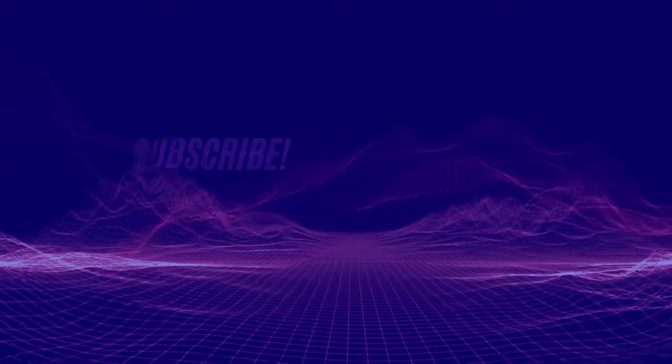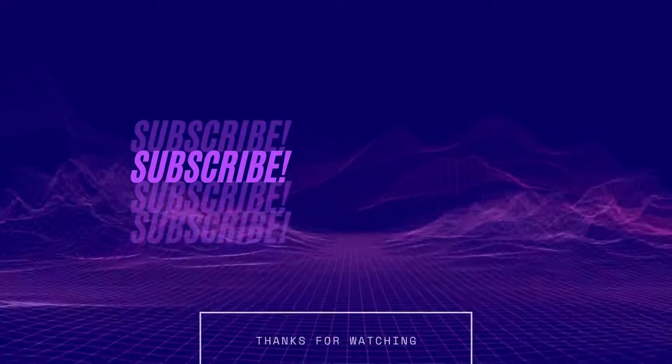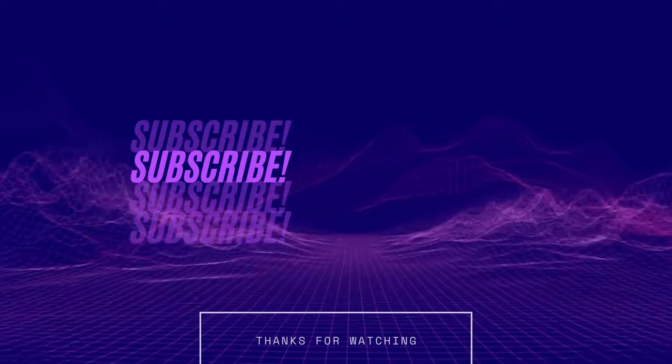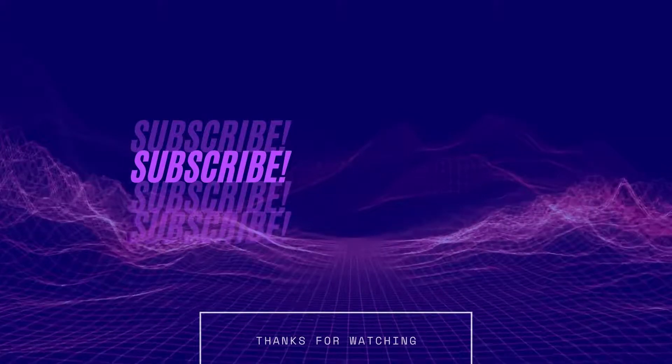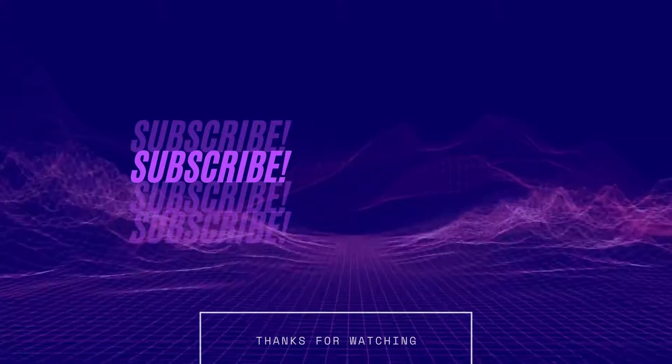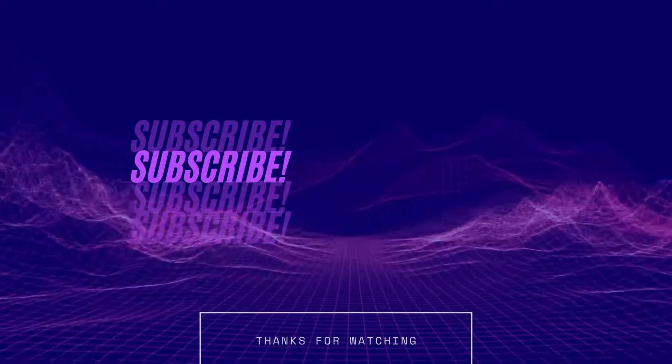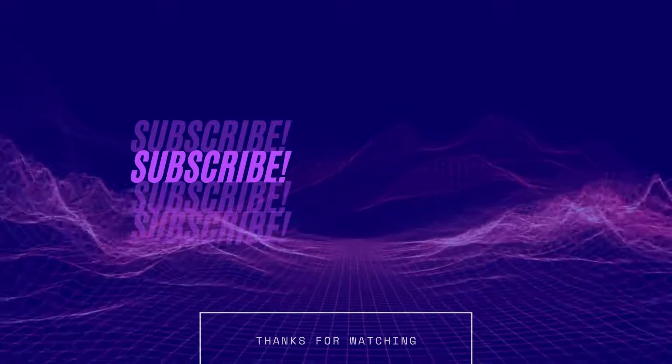So give the video a like and subscribe to the channel. Do it, just do it.